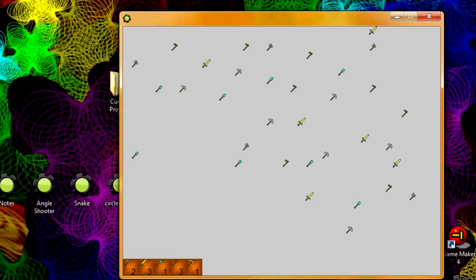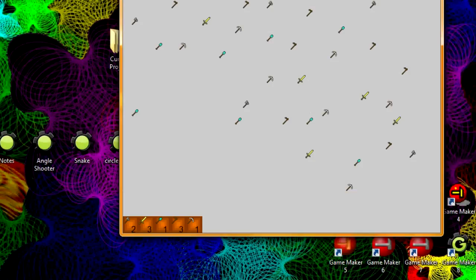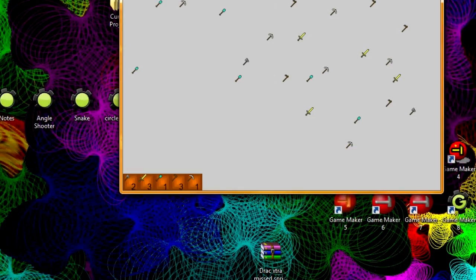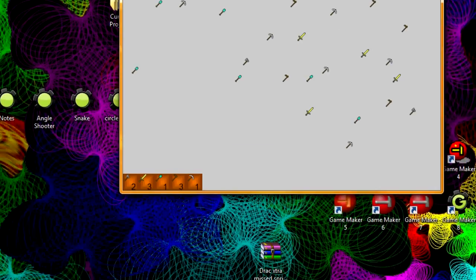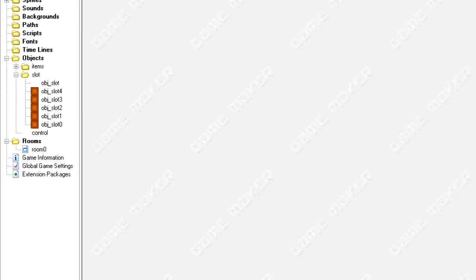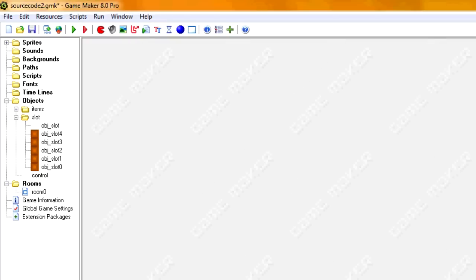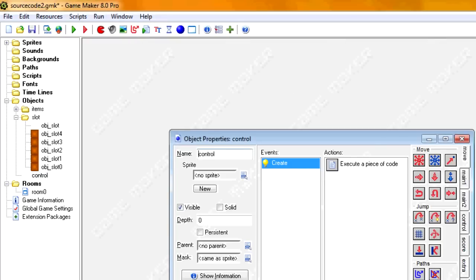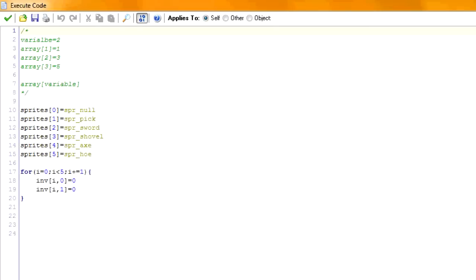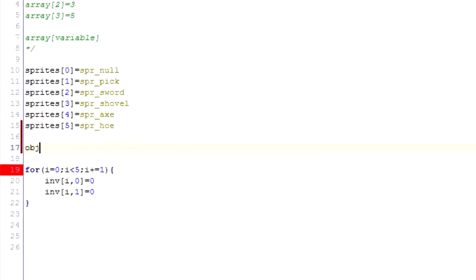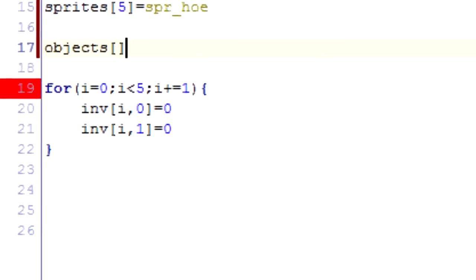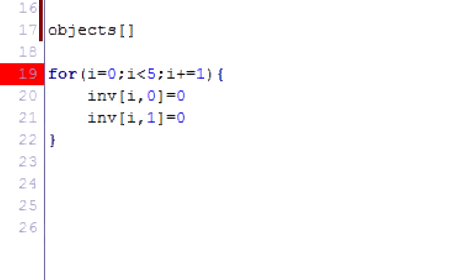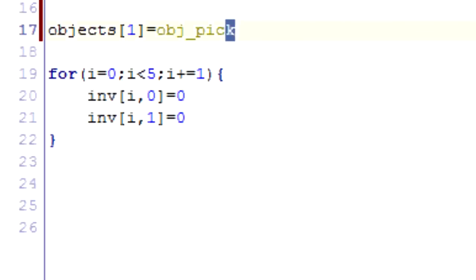Now we're going to program one last thing. So if I click on this inventory, I want it to be added to the room again. Before we get into coding that though, we need to create one more array. This one we're going to call objects. It'll sort of the same purpose as sprites did, only it will call the object instead of sprites. So we don't have a null object. We don't need one. So we're just going to skip to zero and go to one. And make sure it corresponds with these objects. So one, the sprites spr_pick, the objects need to be obj_pick.